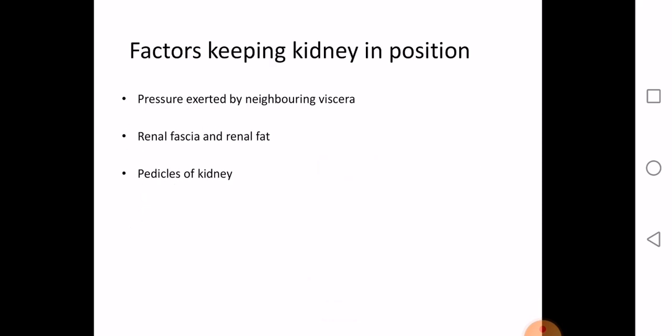The factors keeping the kidney in position are: pressure exerted by neighbouring viscera, the renal fascia, the renal fat, and the pedicles of the kidney.